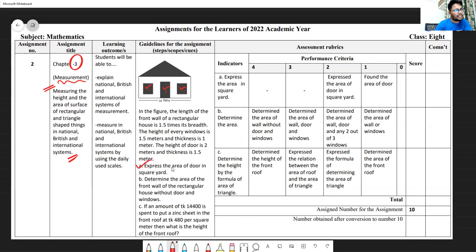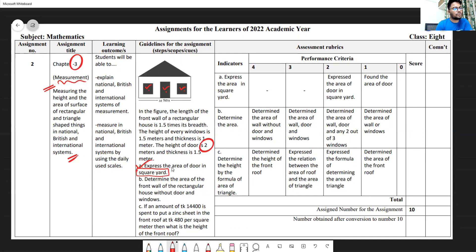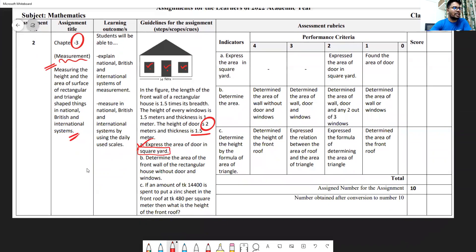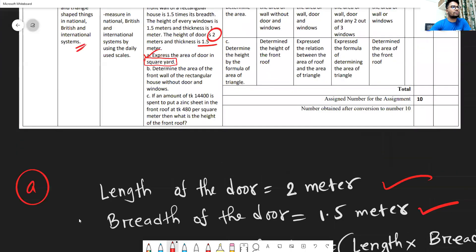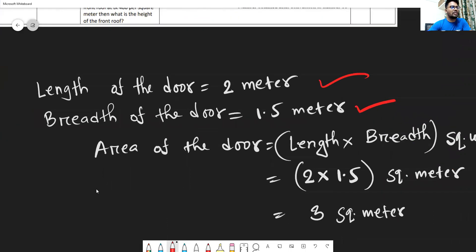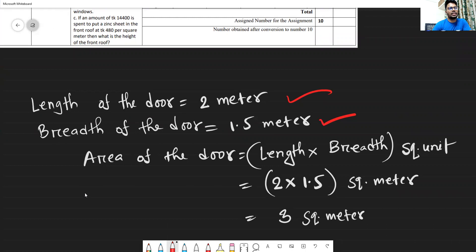First question: express the area of the door in square yards. The length of the door is 2 meters and the breadth is 1.5 meters. We know area means length multiplied by breadth, because the door is rectangular in shape. So its area is length multiplied by breadth — that gives 3 square meters.